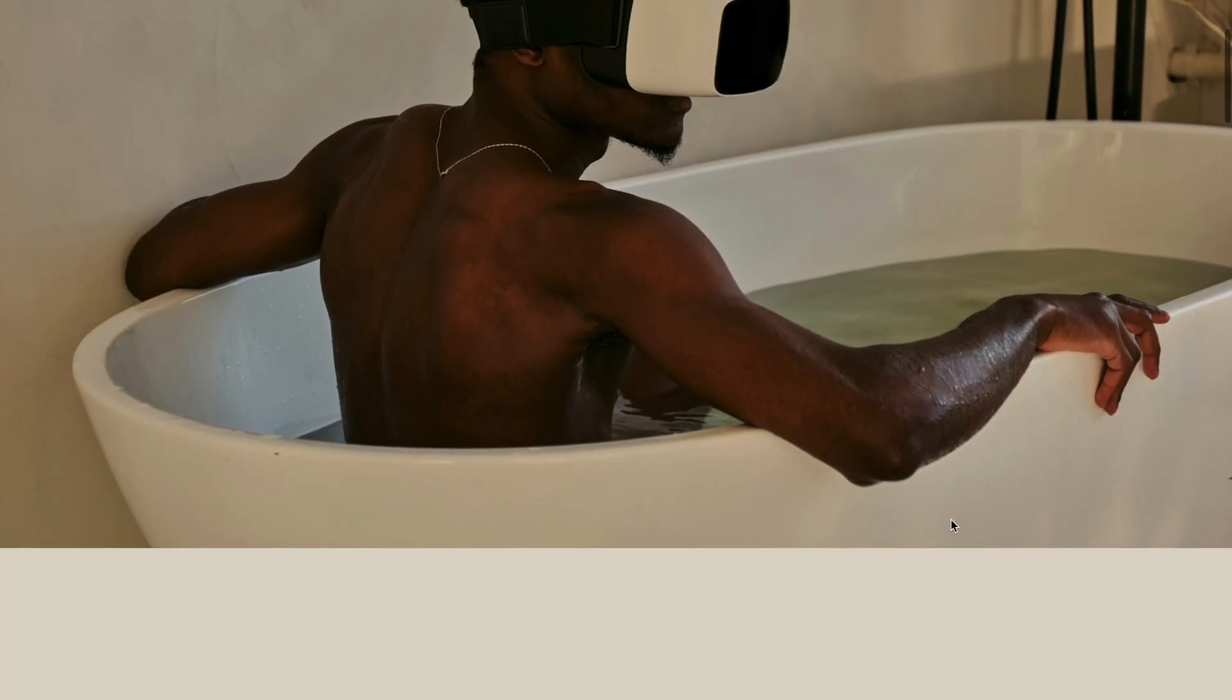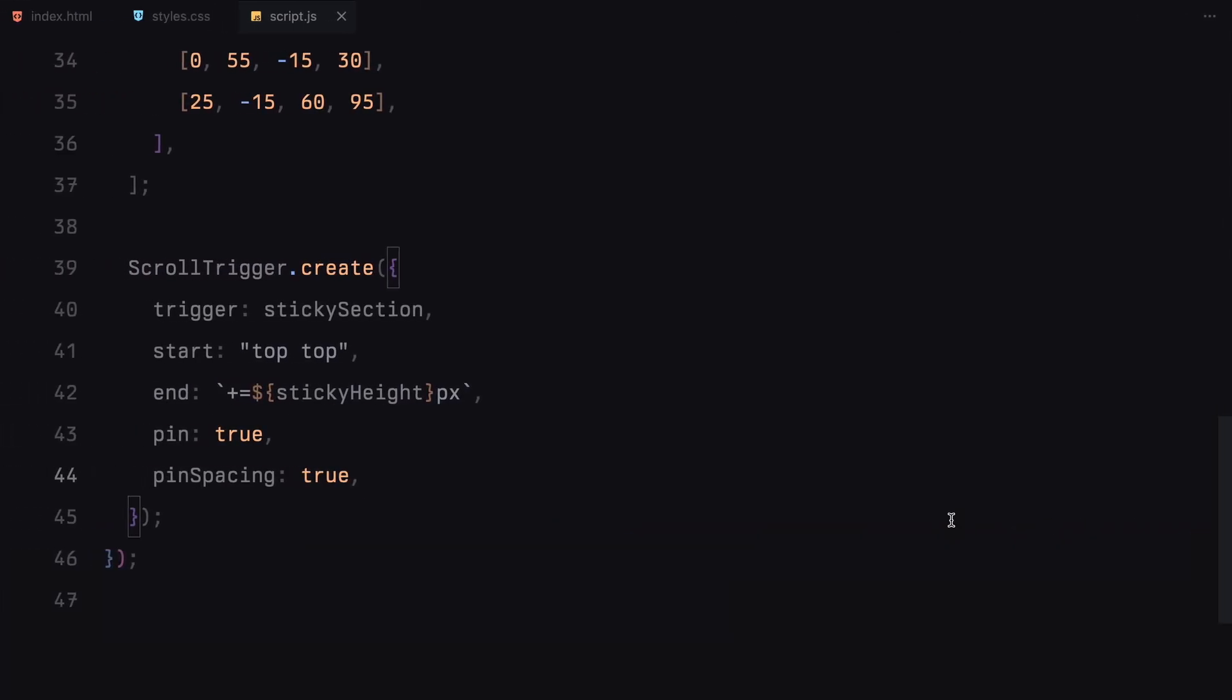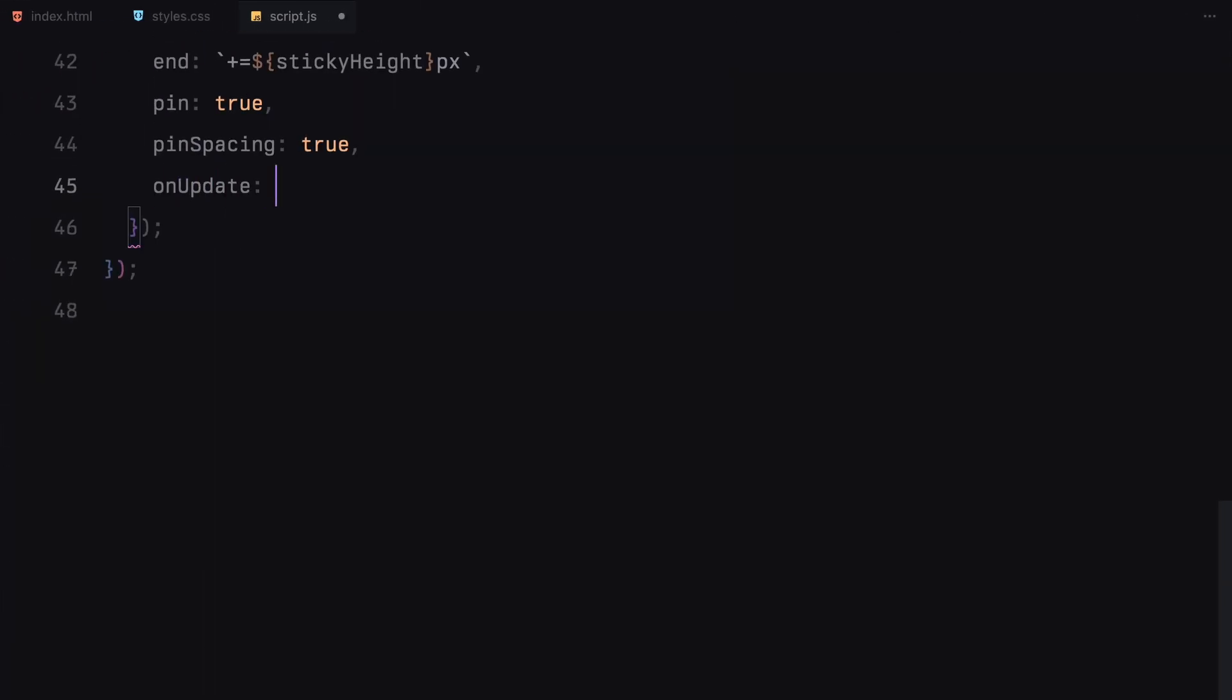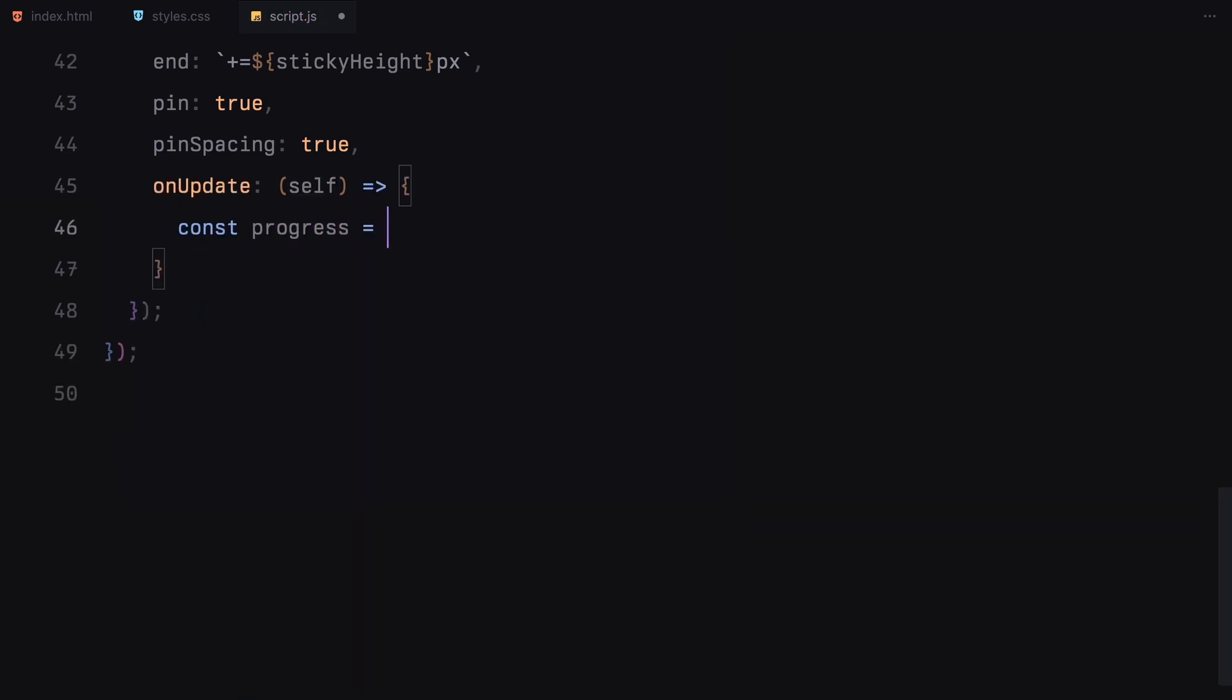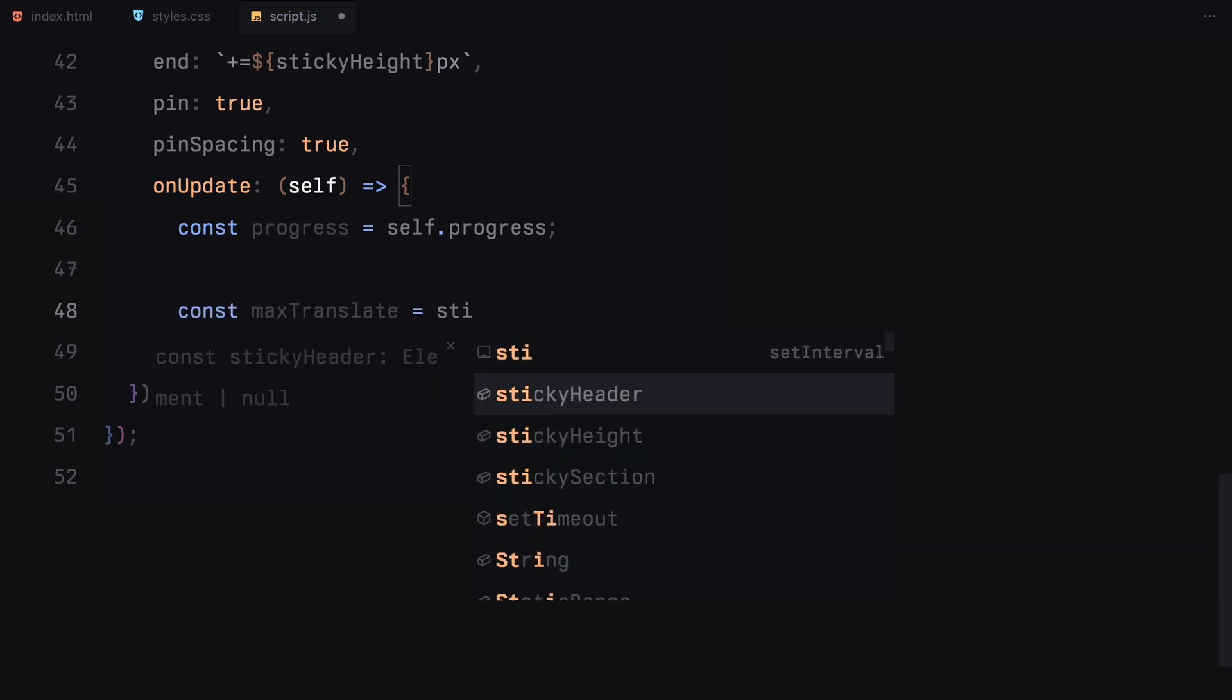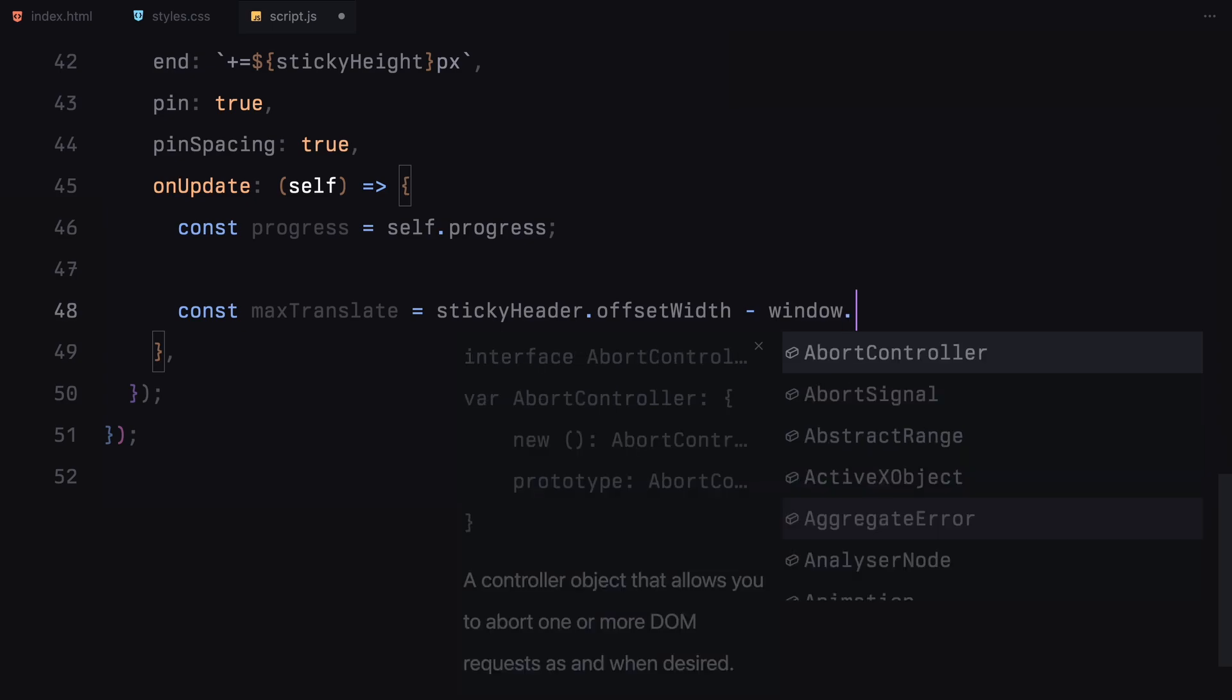Then we enable pin which pins the sticky section in place as we scroll through the page. Now, we'll use on update callback to track the scroll progress and move the sticky header. We start by getting the progress value which ranges from 0 to 1 as the user scrolls through the section.